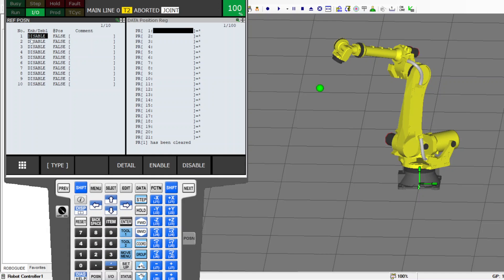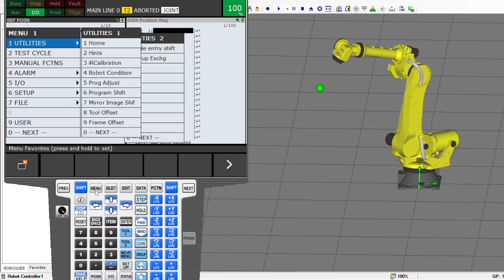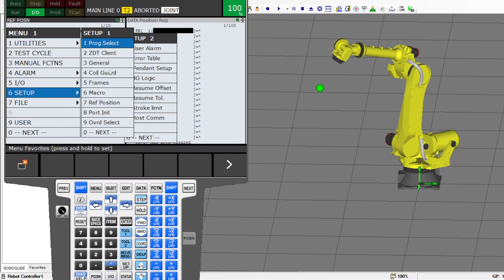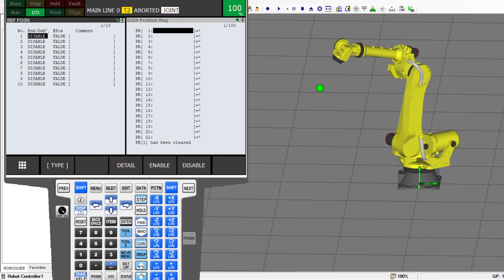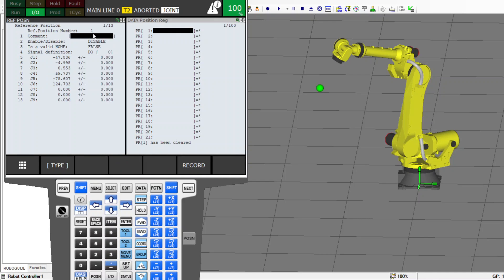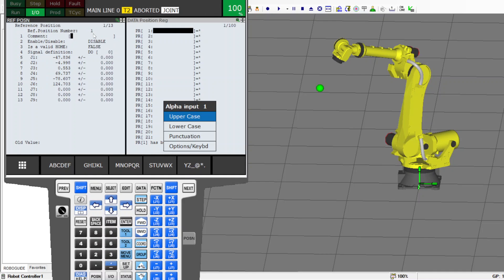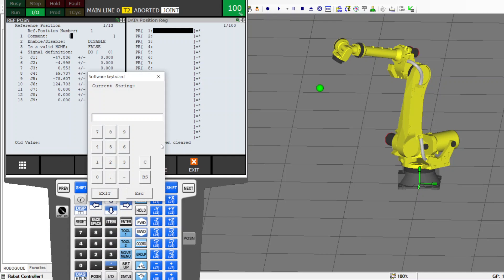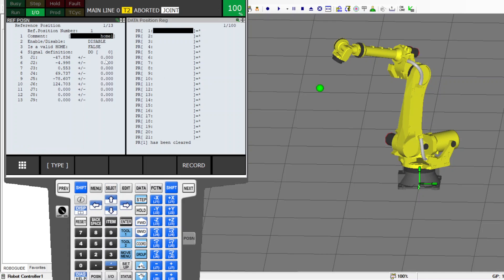First, to get to the reference position, go to Menu, then Setup, then Reference Position. Right here on number one, press Detail. I'm going to name this 'Home Number One'.